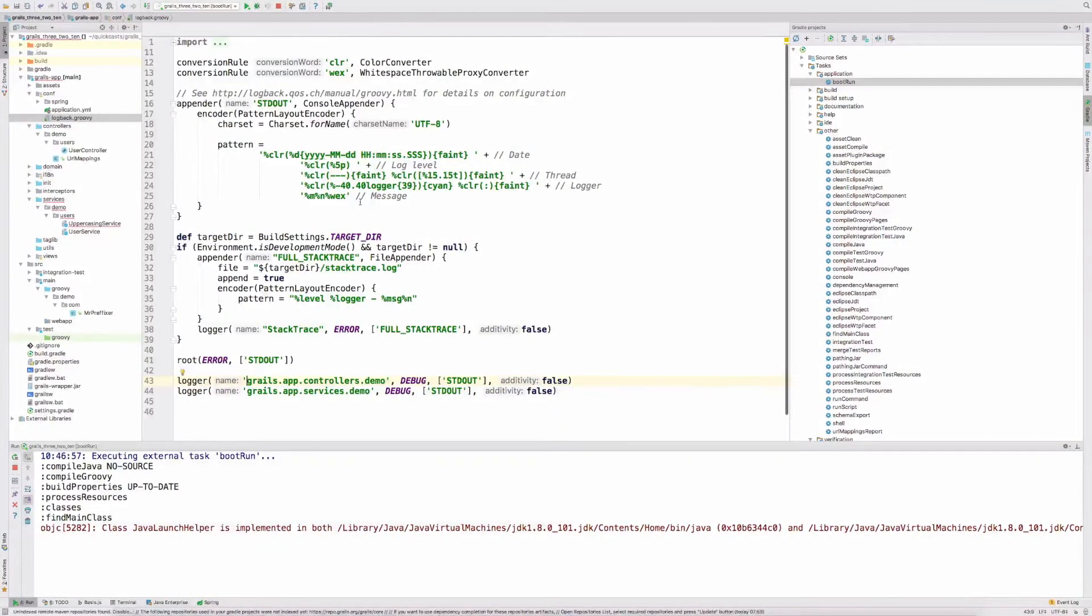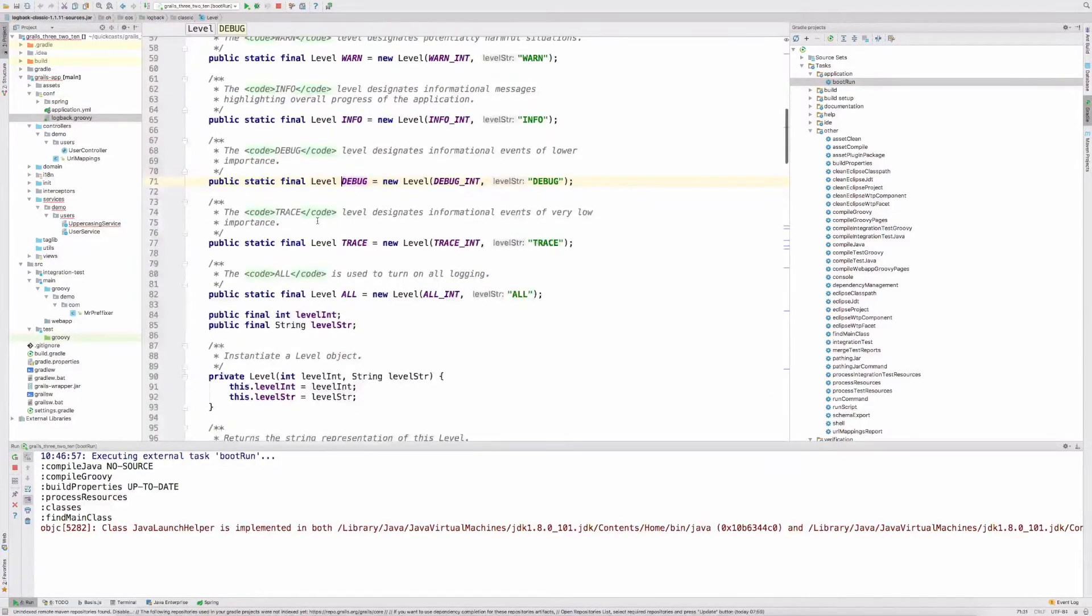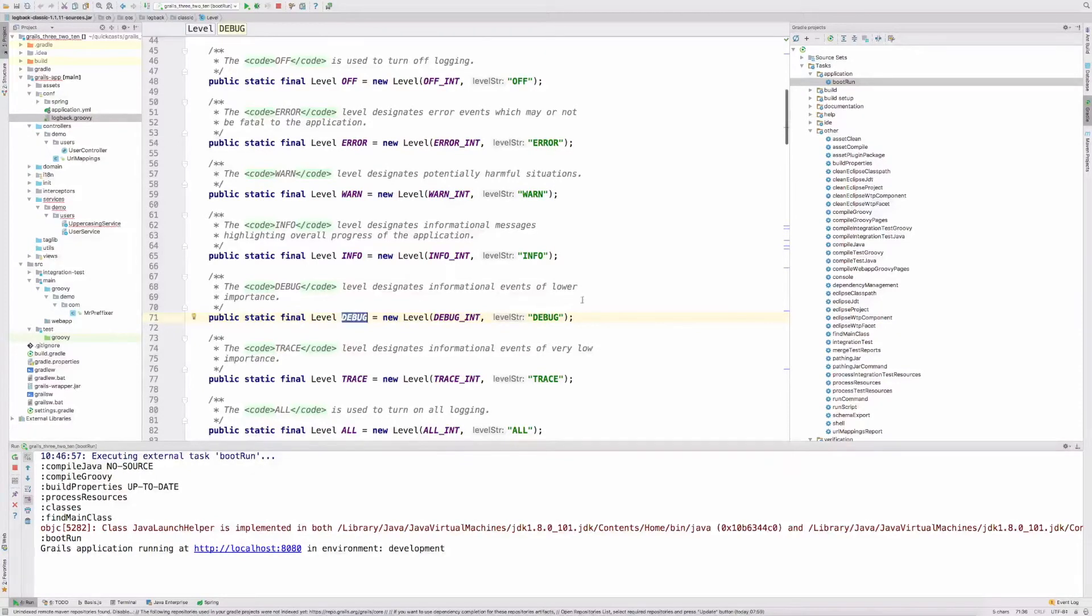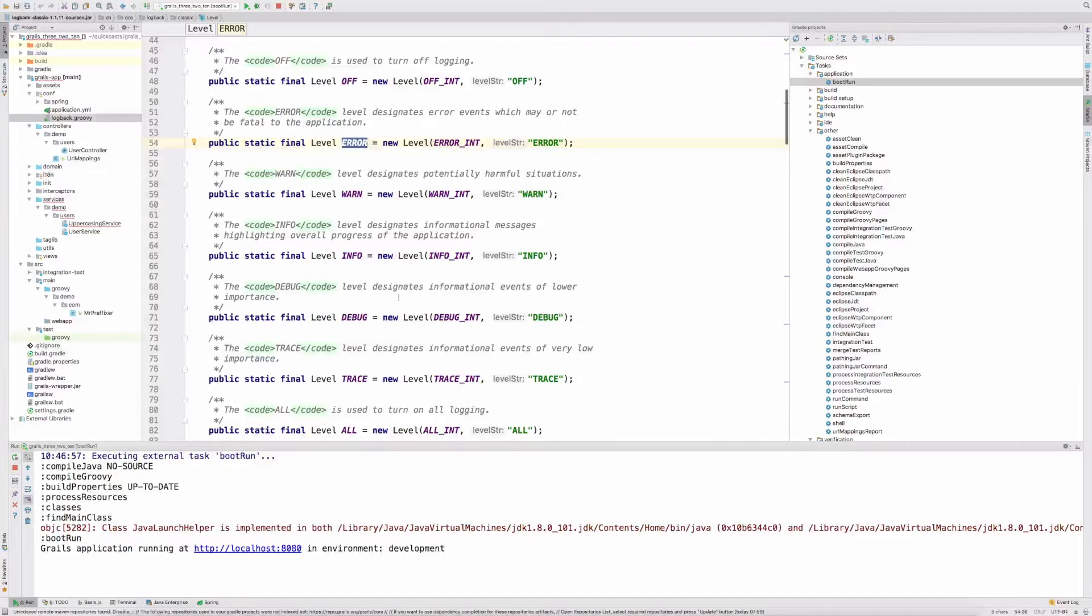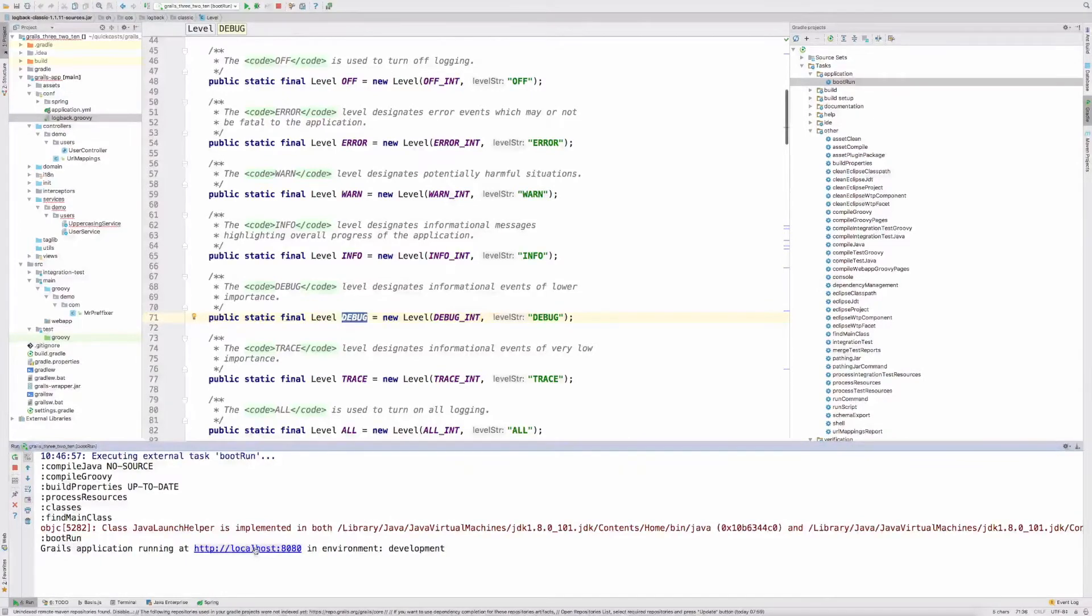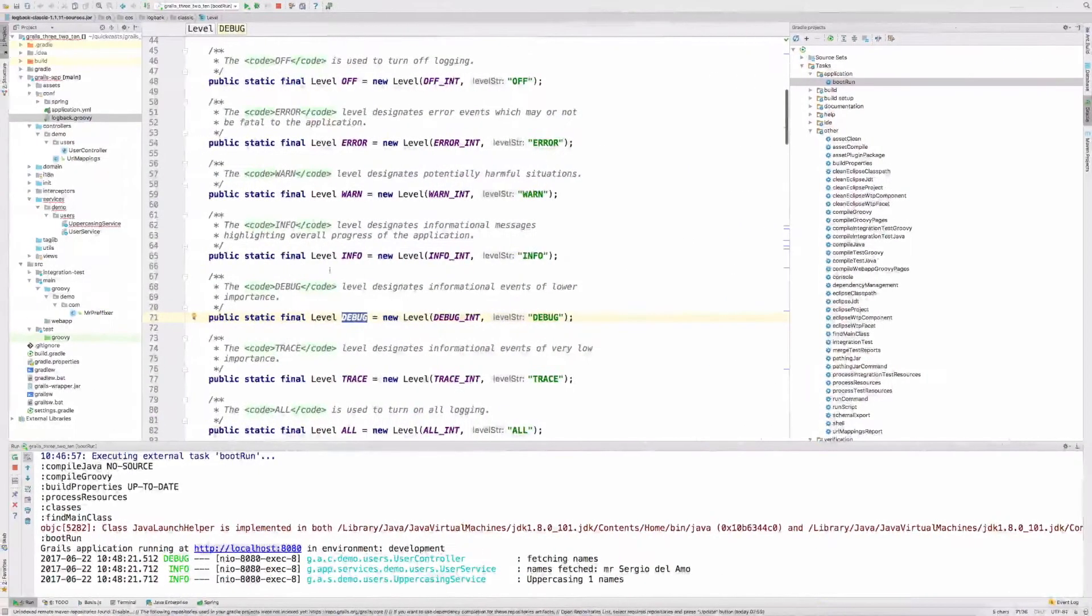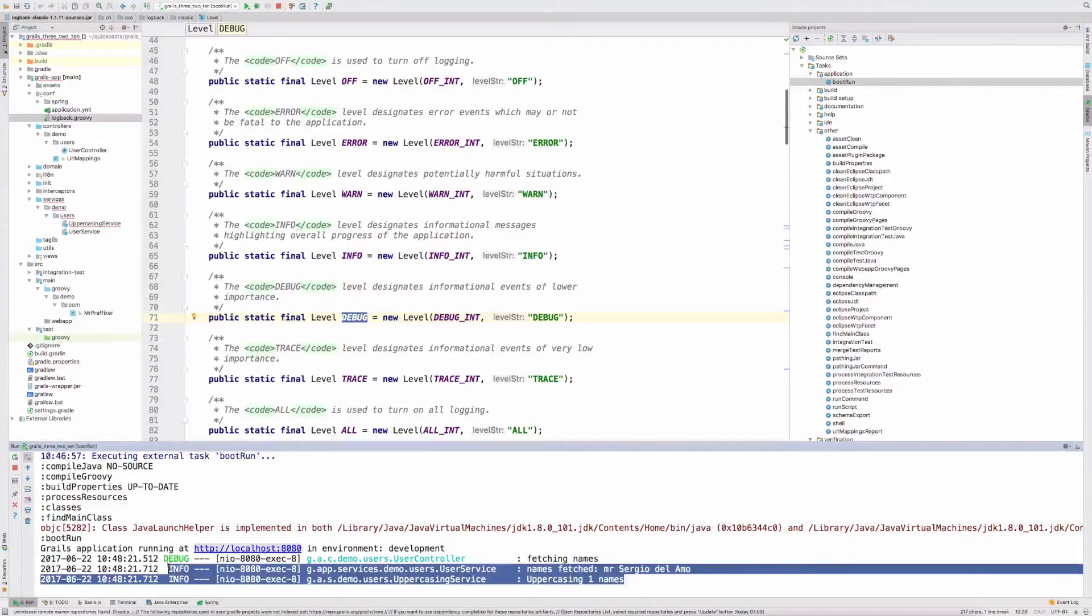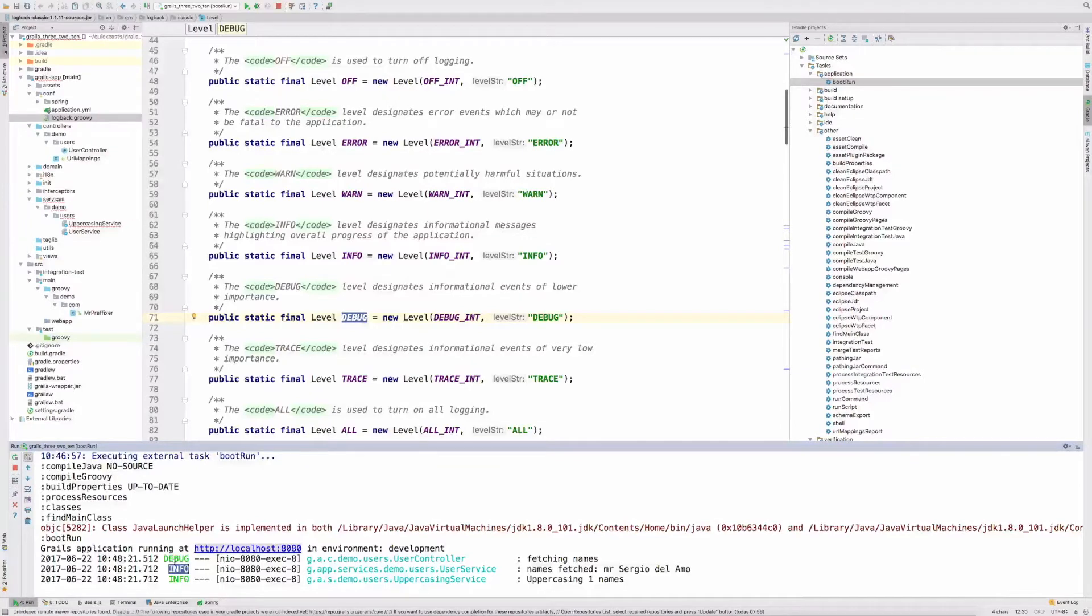Another parameter that we can configure is the log level. We have several log levels: error, warn, info, and debug. When you set up debug, that means that the levels such as info, warn, and error will be outputted as well. So it's debug and upper levels. Application has started. Let me open the application and invoke the controller. We have in our console output the debug statement in the controller and two info statements for each of the services.